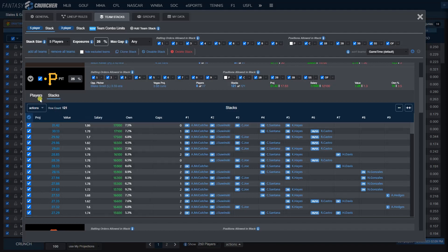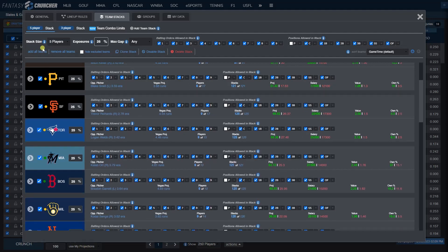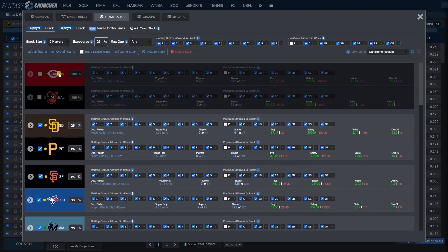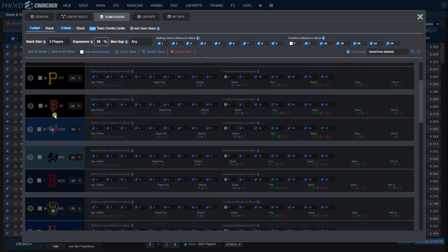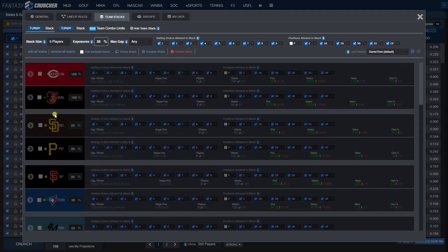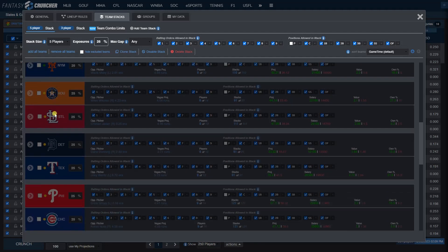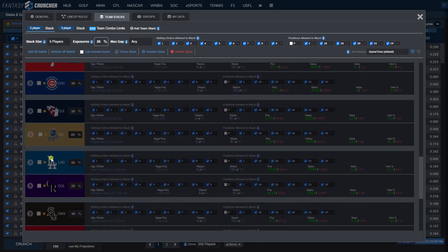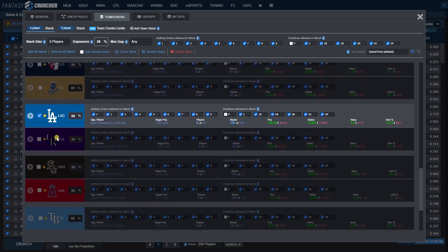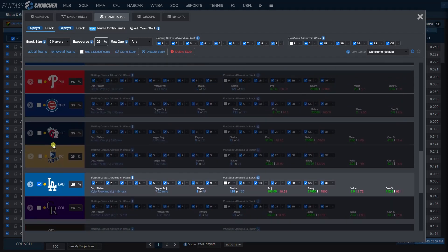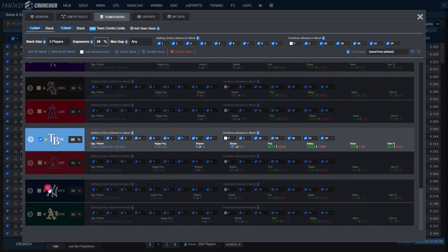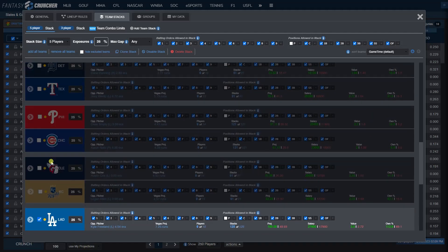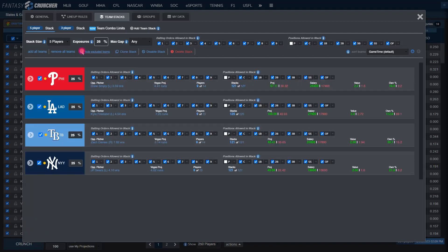So let's do a test here. Let's say we want to stack four teams as five and four teams as three. I'm going to remove all teams because I think that's quicker than going through and clicking individually. Tonight let's say we want to stack only the Dodgers, the Rays, the Yankees, and let's go with the Phillies as our five-man stacks. We can also click this to hide all the teams that we aren't using just to clean up your view a little bit.